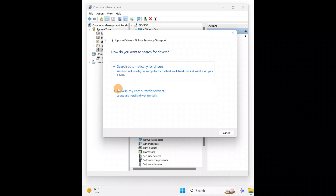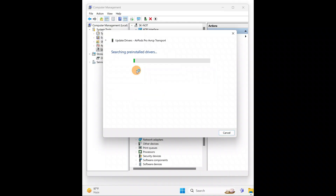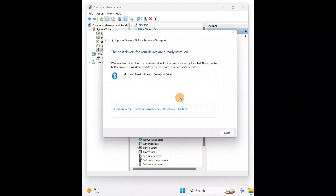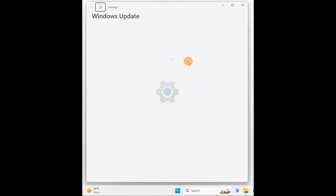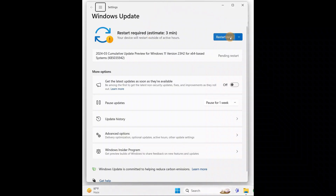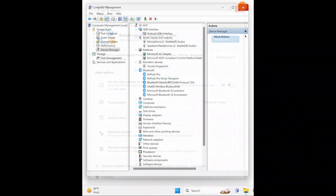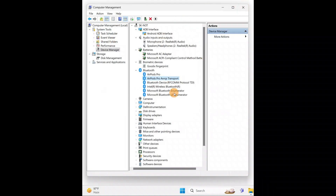If you've already downloaded the driver, click Browse My Computer for the driver and show the location. Or you can search automatically over the internet and it will find and install the driver. You can also search for updates through Windows Update — your drivers will be updated along with the PC update. This should fix your issue.